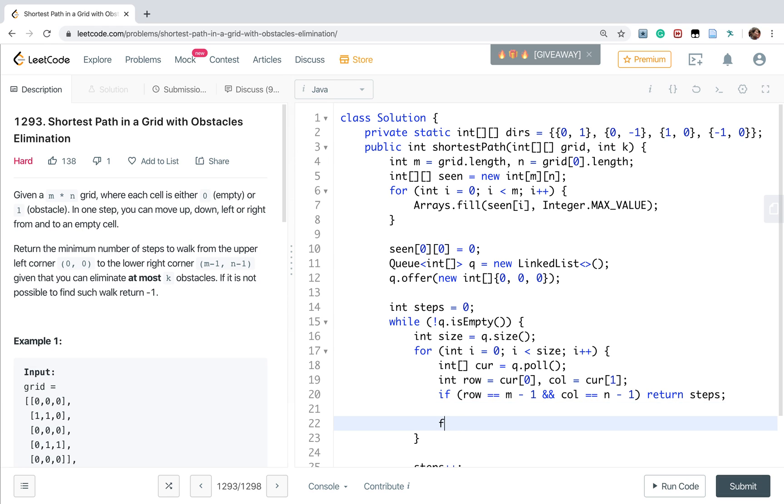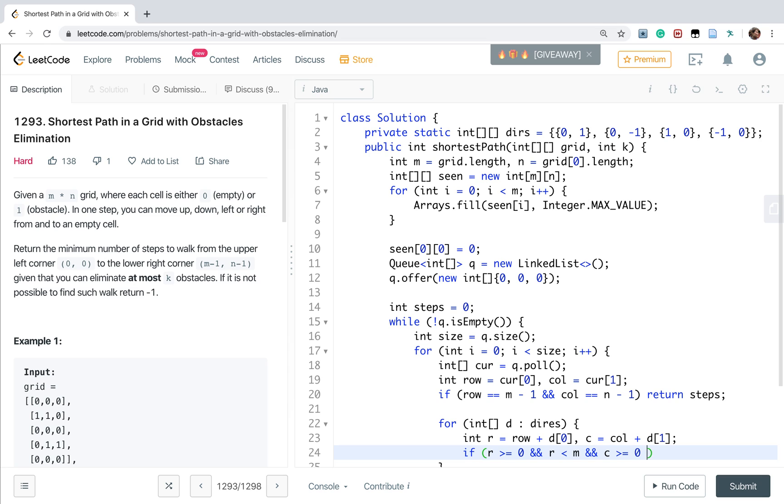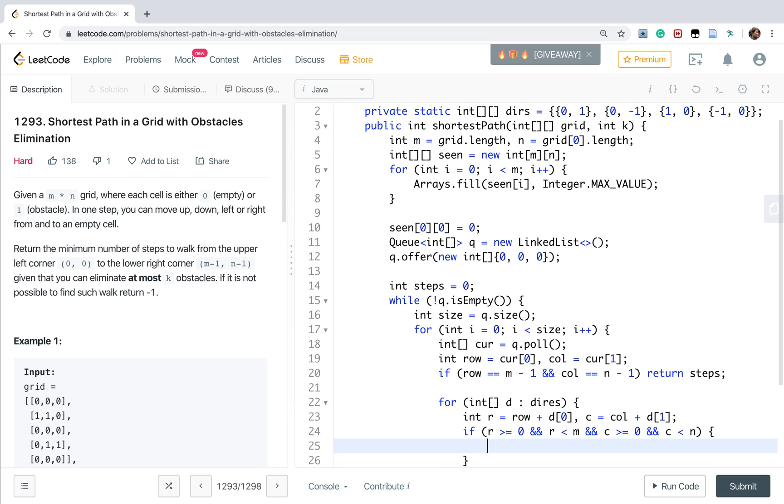Otherwise, we check the four directions. We get r equal to row plus d[0], and c equal to column plus d[1]. This index should be valid. So when the r greater or equal to 0, and the r less than M, and the c greater or equal to 0, and the c less than N.